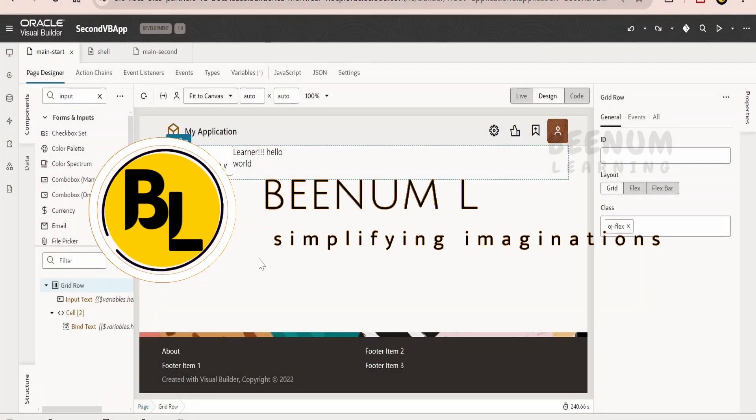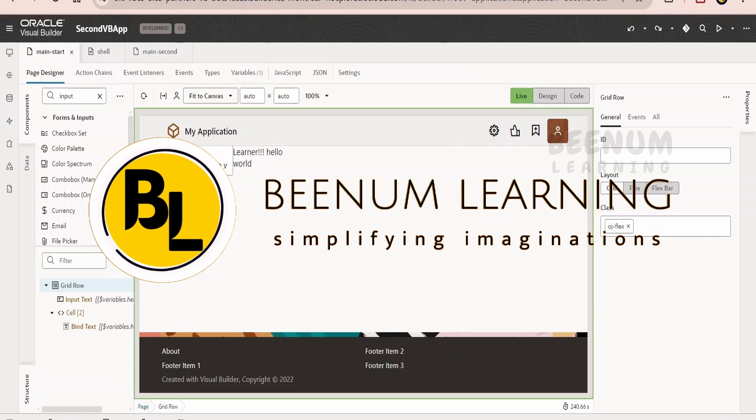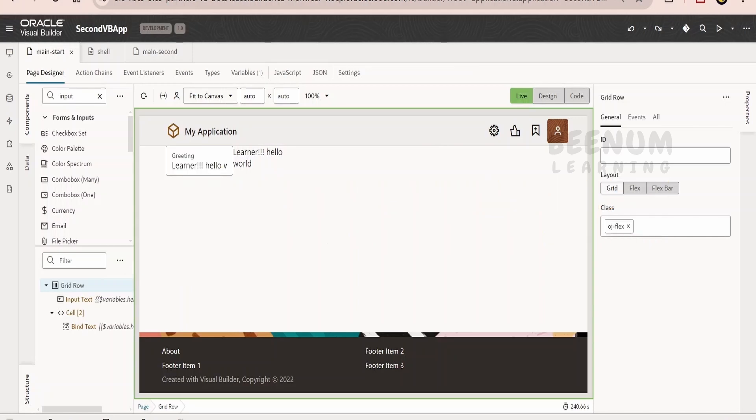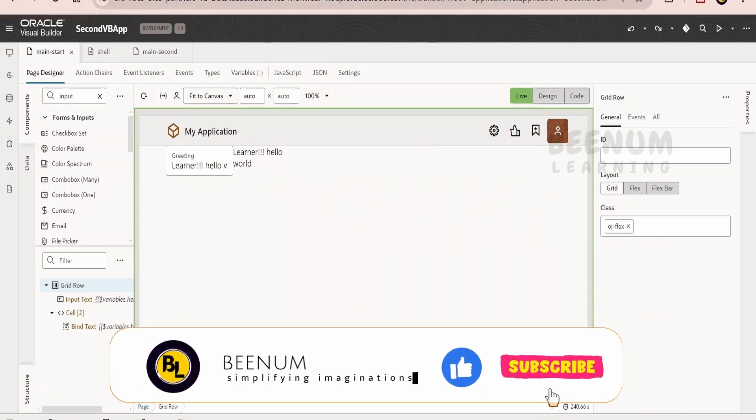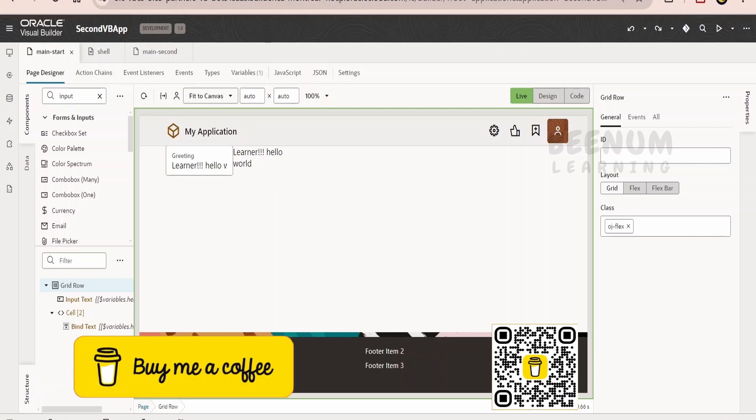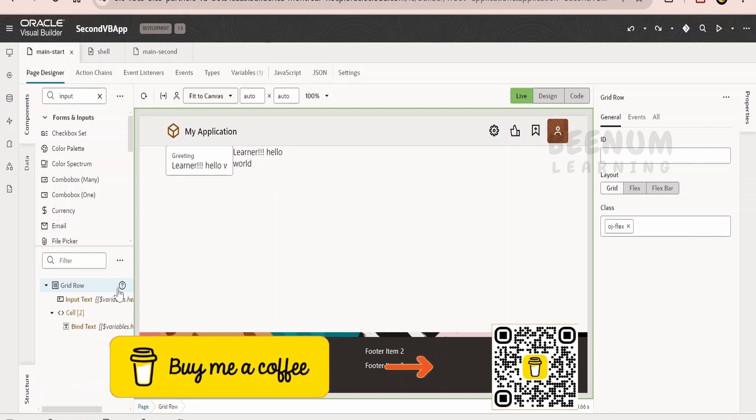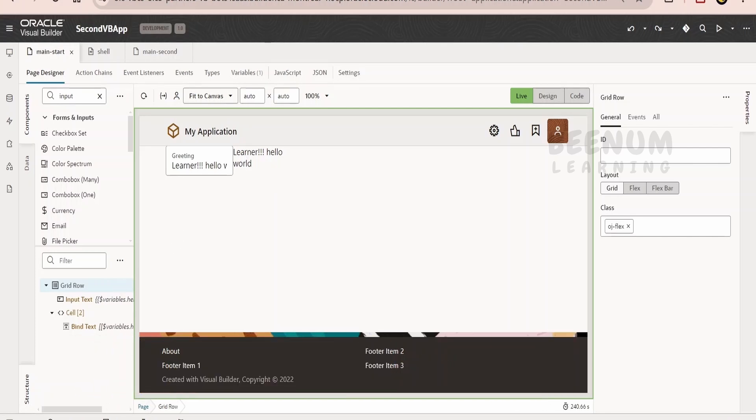In our previous class, we had seen how to get the inputs from the user and display the message in particular text component, that is the bind text component, what the user has entered. Now you might ask, this layout looks a little ugly. So why not add a little style, and why wait until we learn the styling components classes? Let's now style this application.